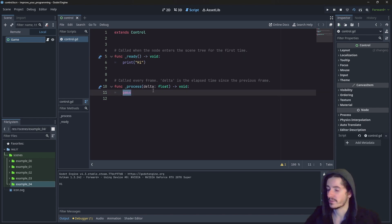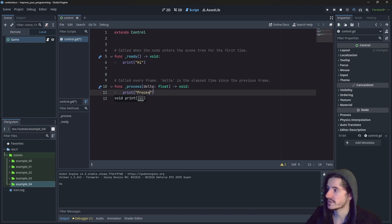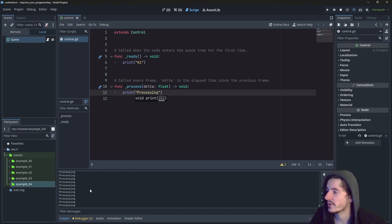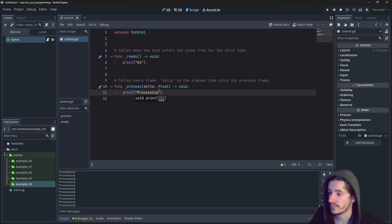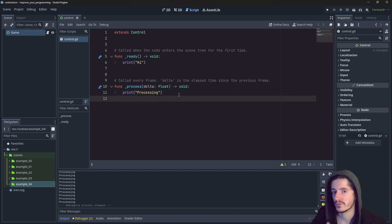So now we can do the same with process. We can print something, which is going to be a process instead. Here you can see we have a lot of messages appearing because that's every frame of the game. And that's a lot of frames.